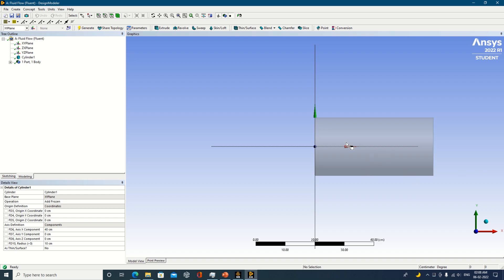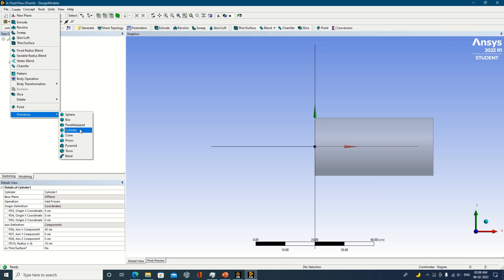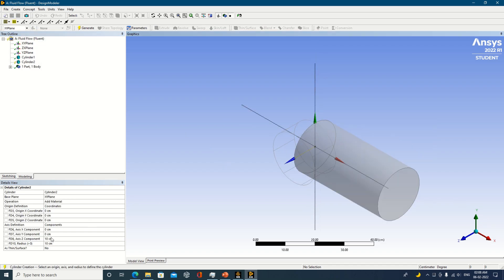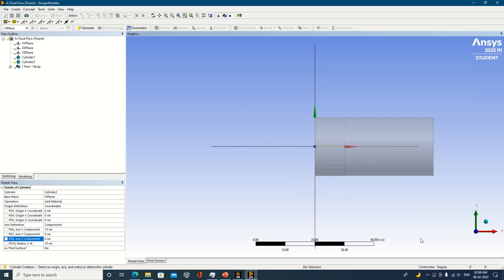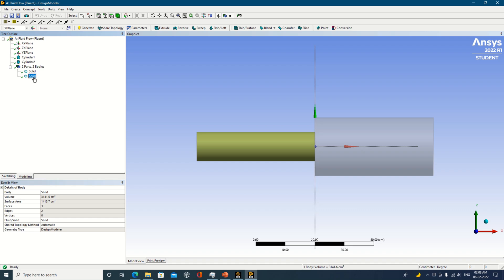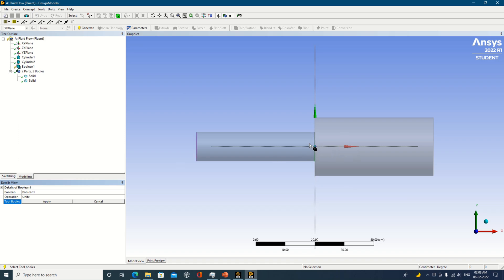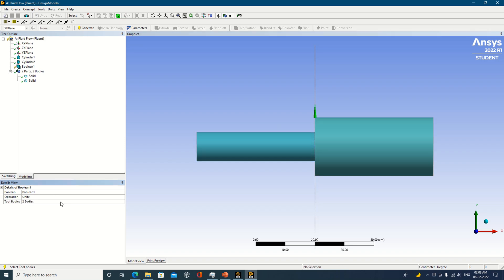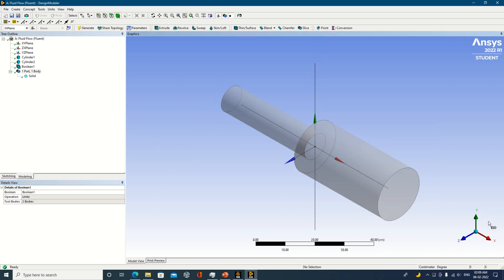Make it frozen and generate. This object has been generated — we are interested in sudden enlargement. So one more time I will create another primitive cylinder. Check the orientation — it is in Z direction again, so I will change it to X direction. For the sudden enlargement, we take a somewhat smaller diameter. The orientation should be in the other direction, so specify minus 40. Add to frozen and generate.